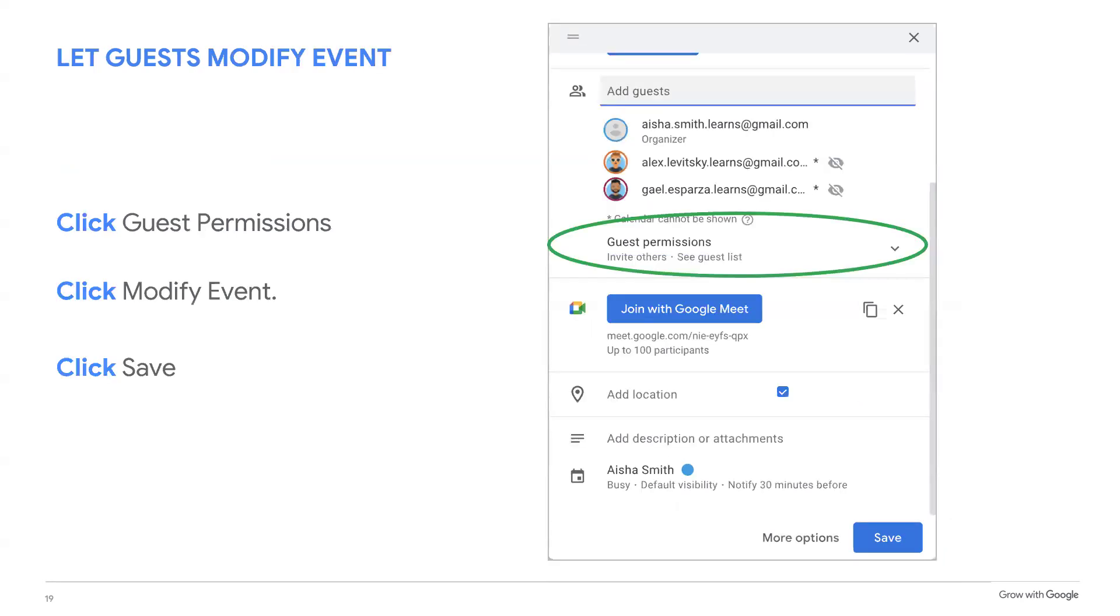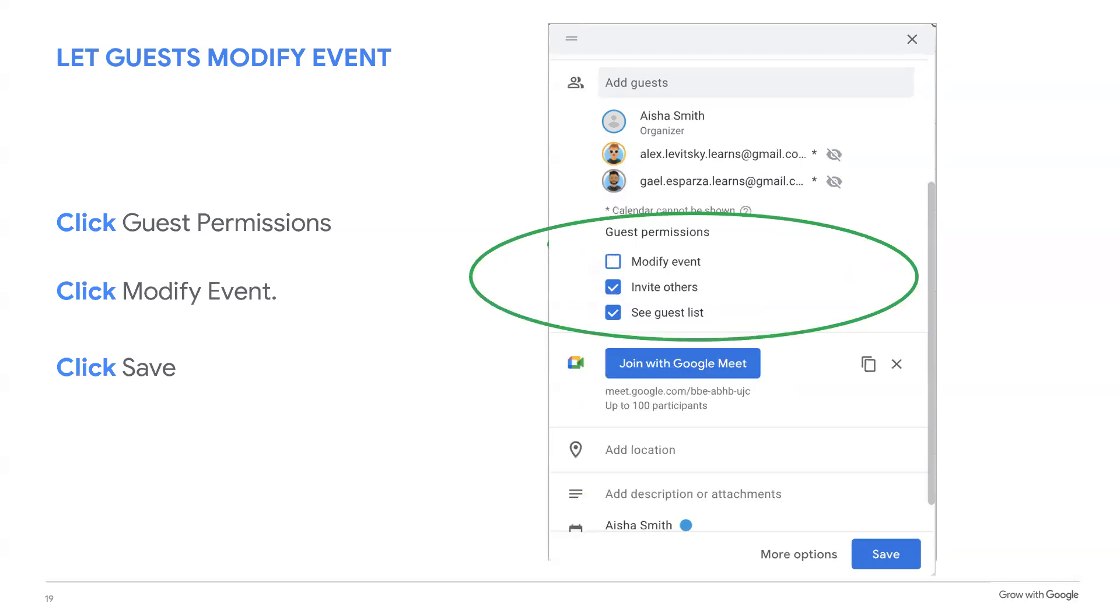If you want your guest to be able to change the time and date of an event, select guest permissions below the list of your guests. This will open up a menu where you can select how much access your guests can have to change or add to your event. Select the modify event box, which will allow your guests to change the time of the event to a more convenient time for them. If your guests modify the event, they'll have the option of sending you an email letting you know about the new time. The new time of the event will automatically show on your calendar. Once you finish making changes, select save.